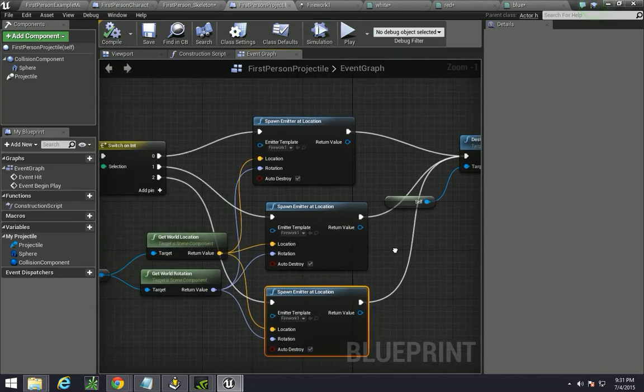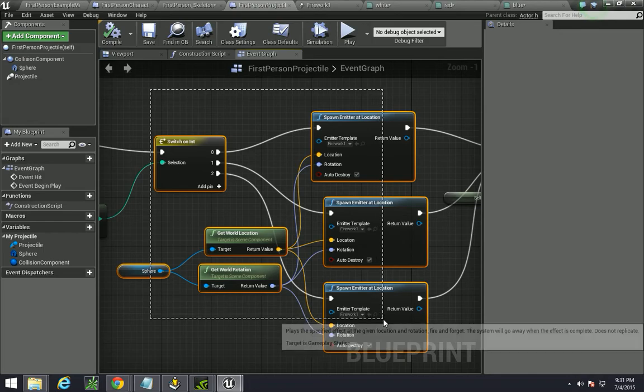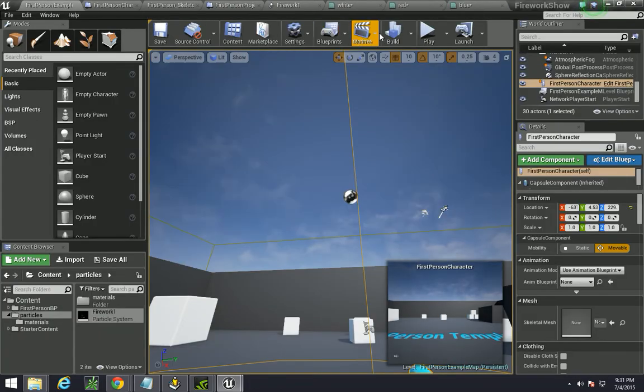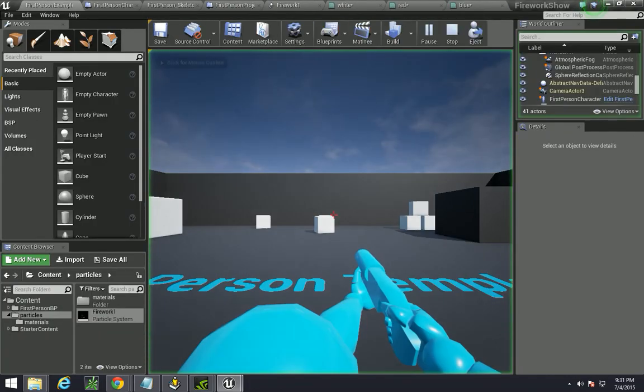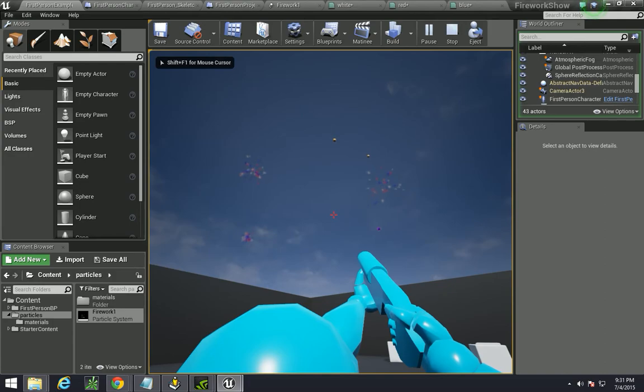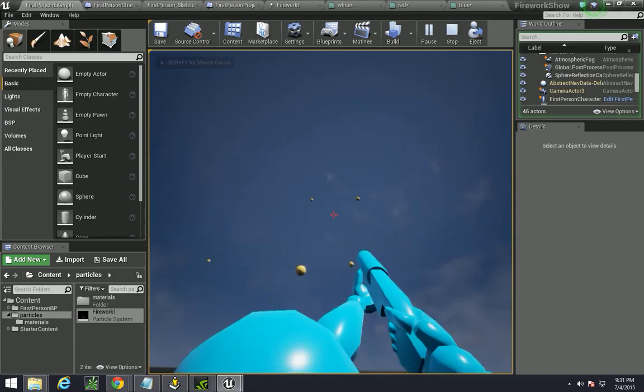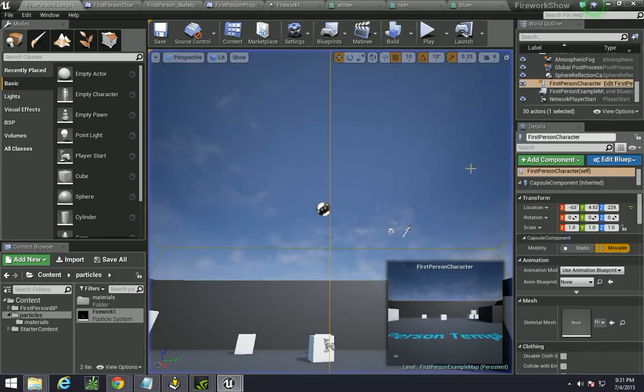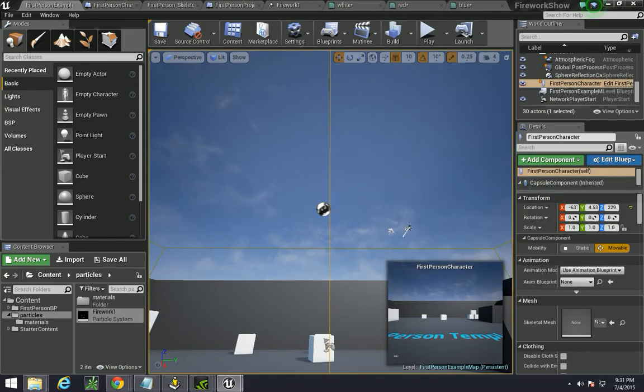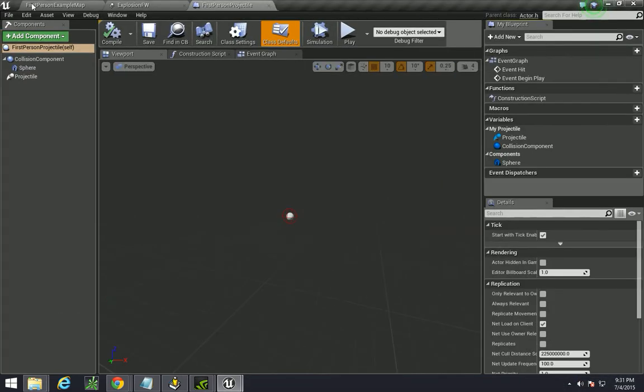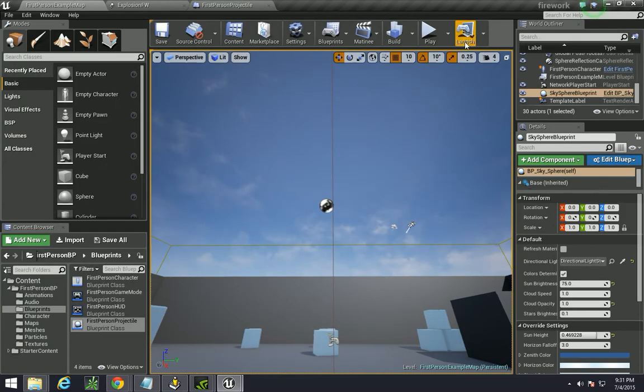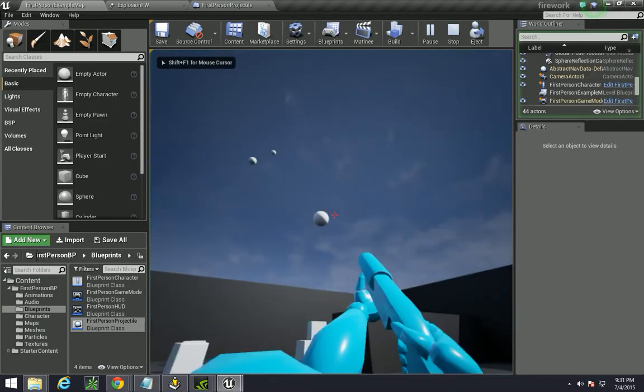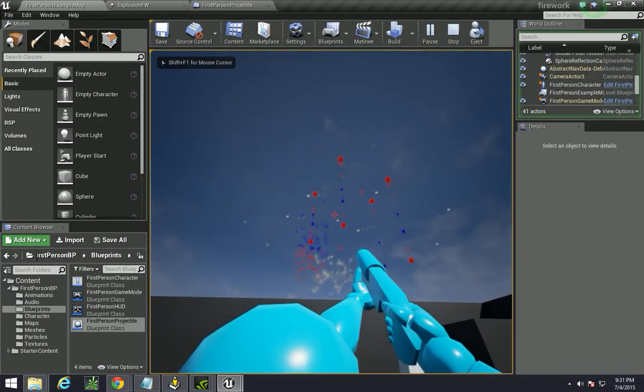And that is how you get multiple fireworks to play in your thing. You're not going to see it here, since I'm using the same template. But that is how you make fireworks. And if you decide to create multiple different types, then you'll get something that looks more or less like this.